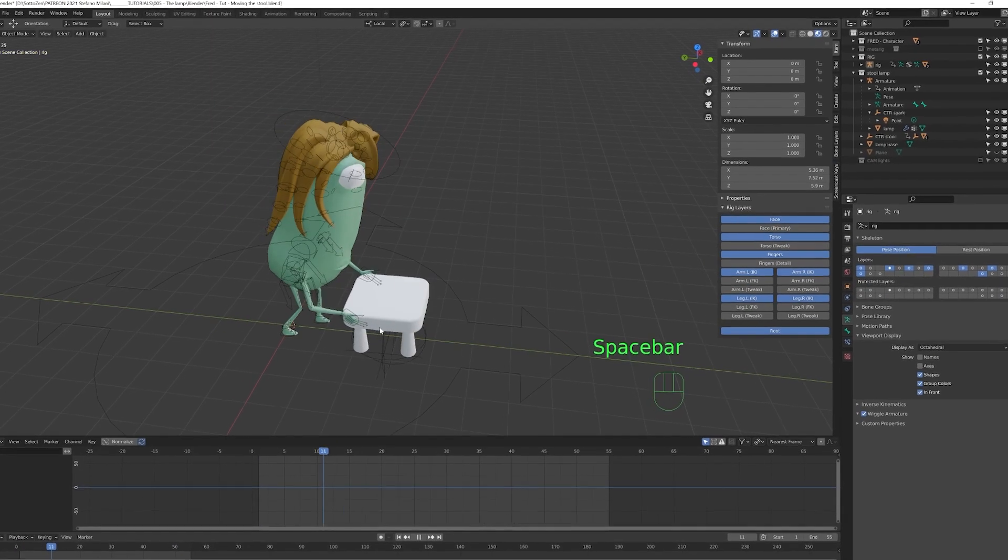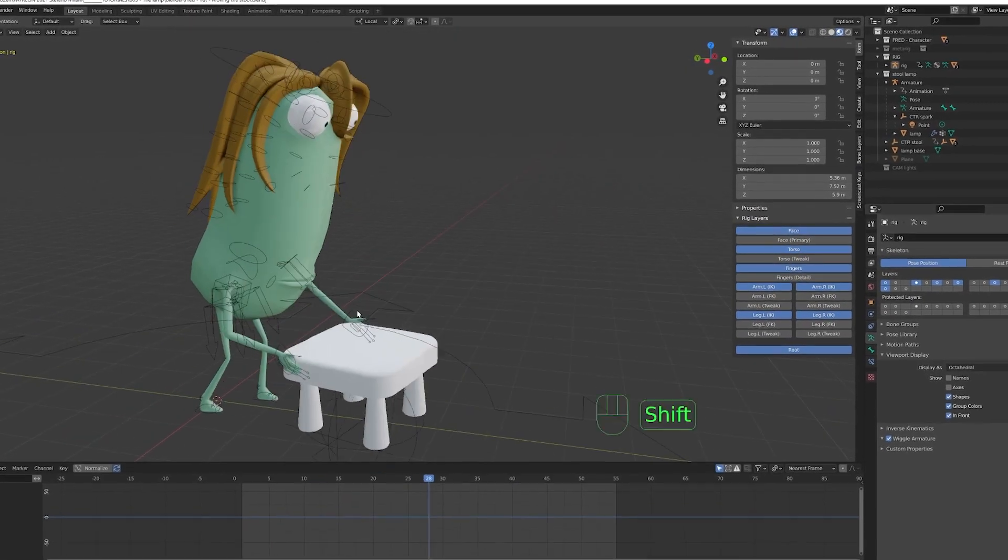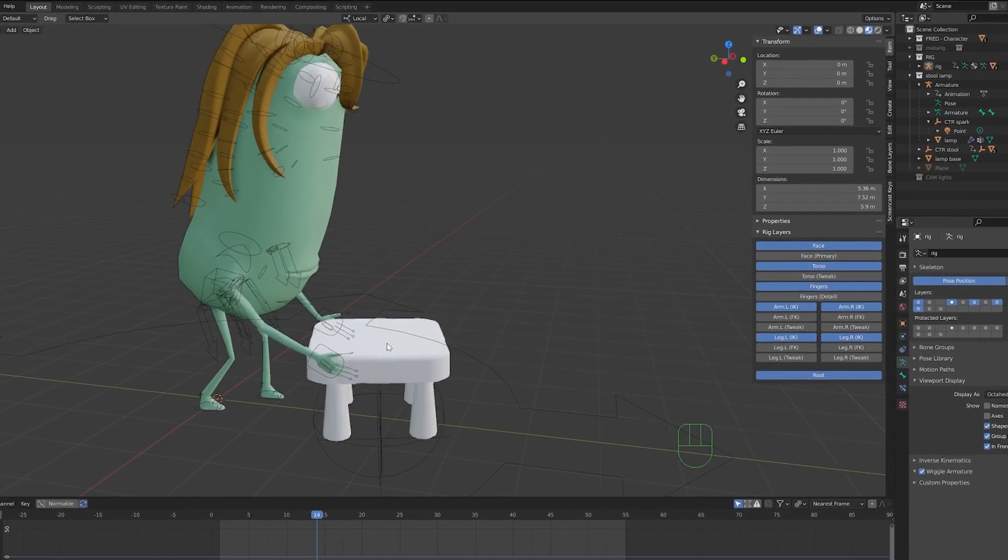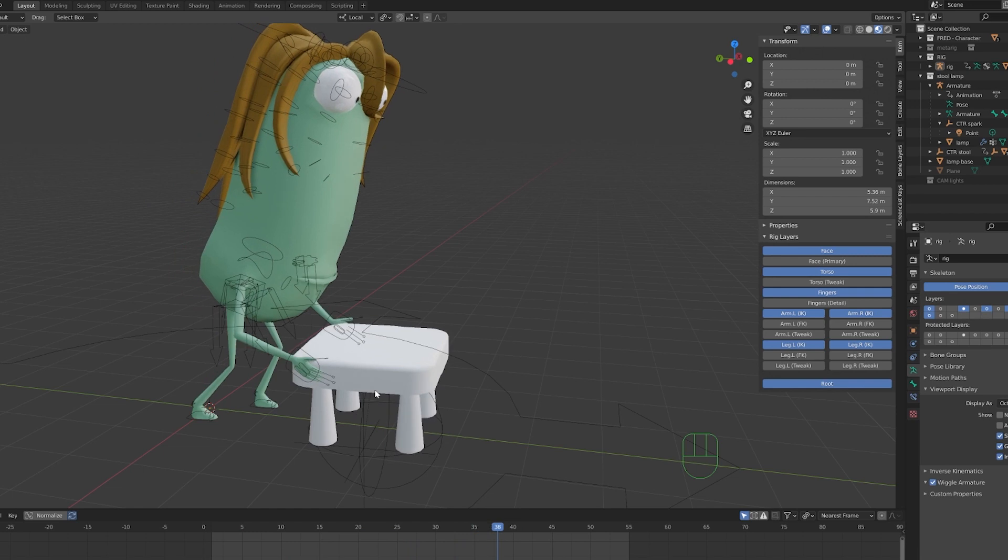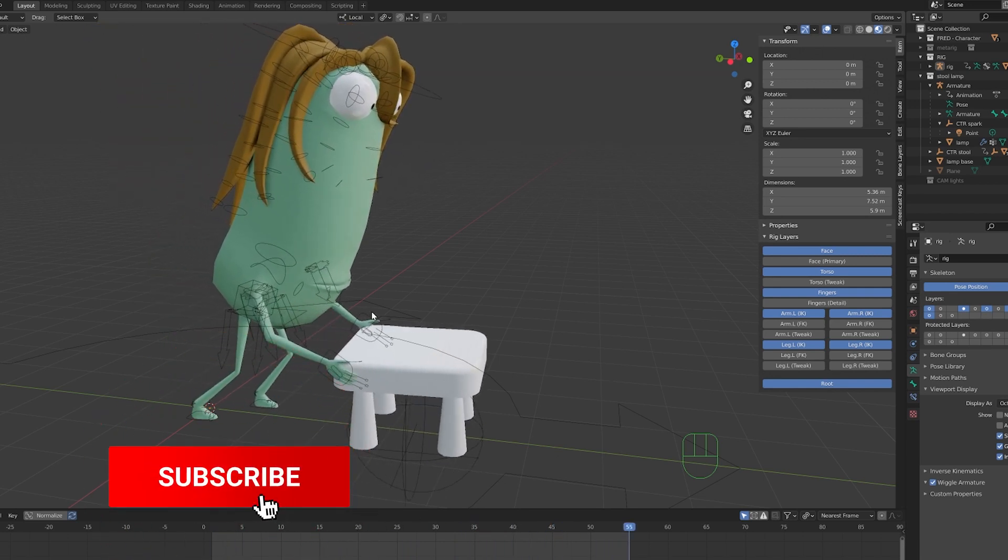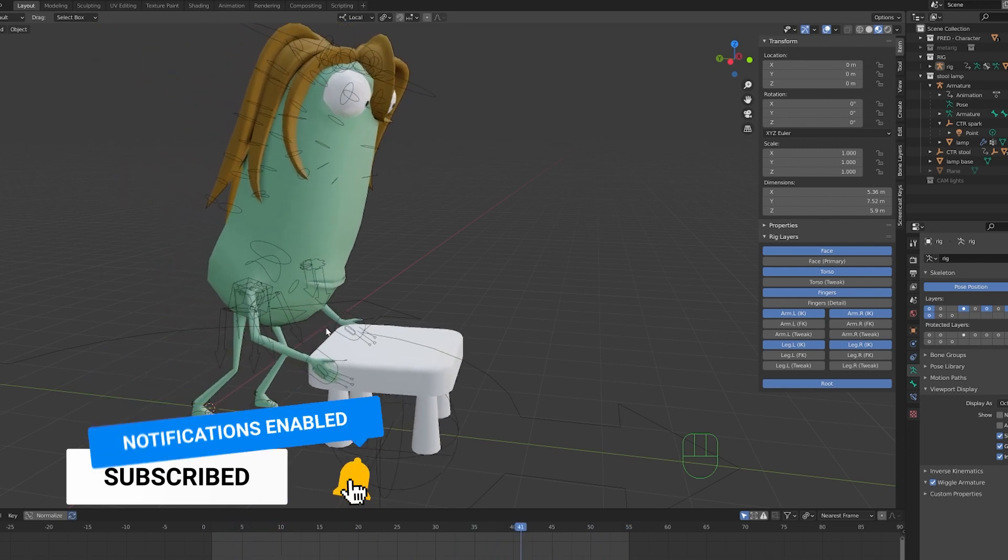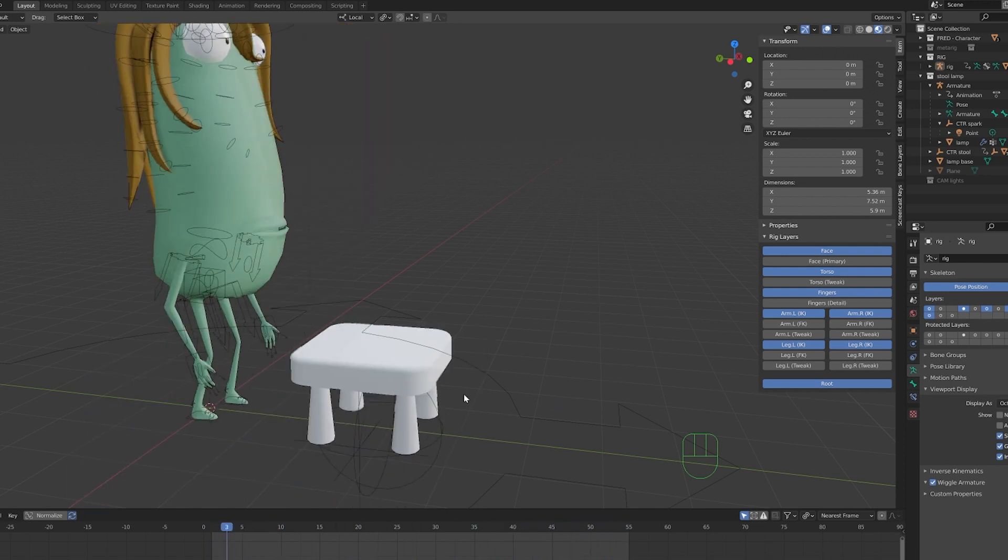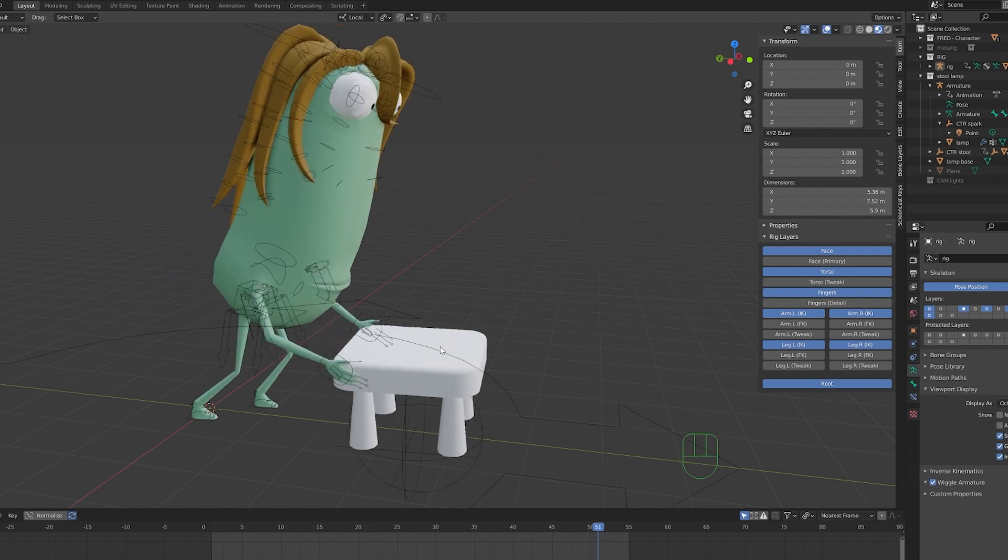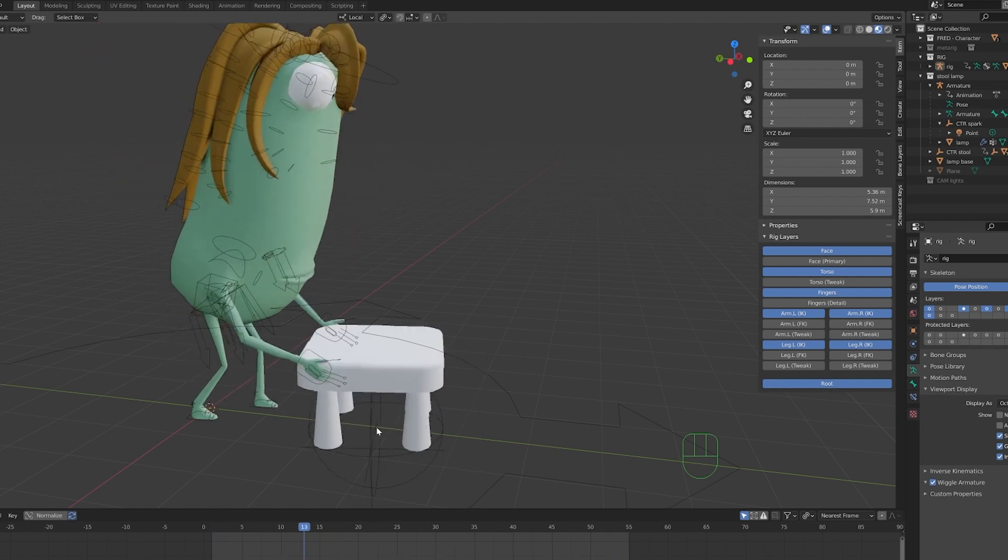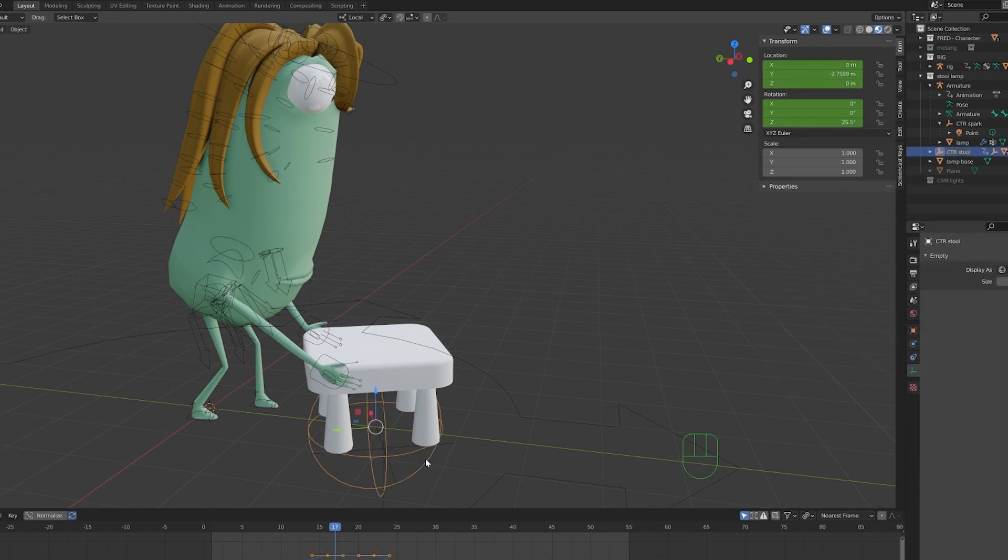So this is our situation. I have my character that is interacting with this object here. Let's see how to do this in a simple way, because sometimes you are forced to deal with some constraint object or child of constraint that's kind of a nightmare sometimes. But in most of the cases like in this one, there's a very simple way to solve this situation.